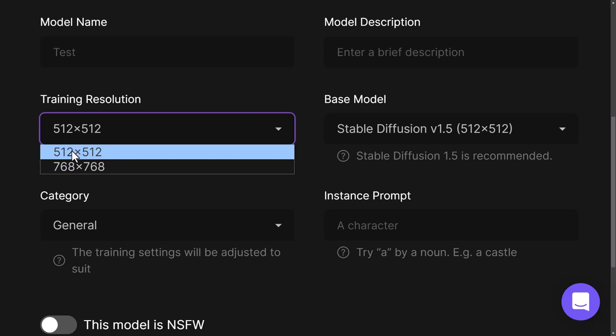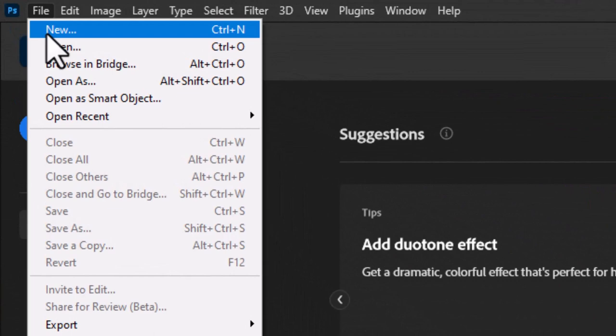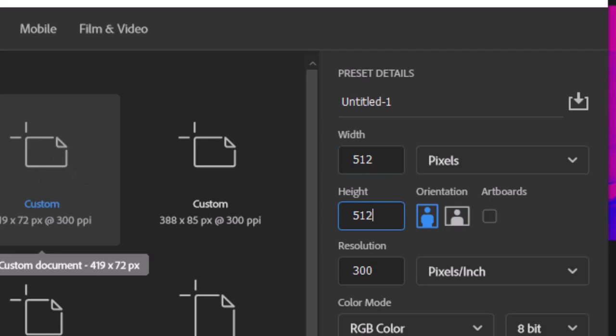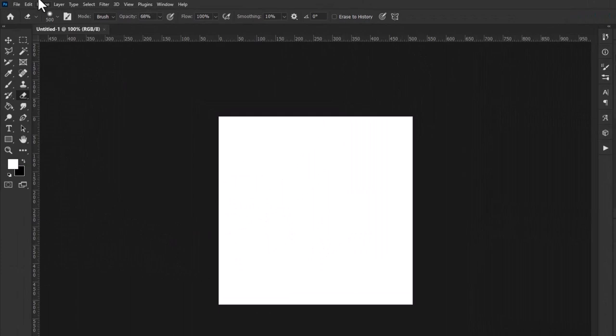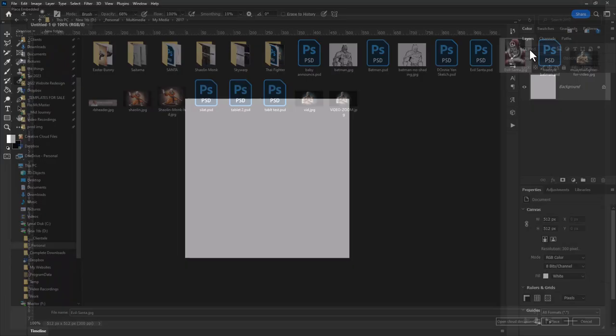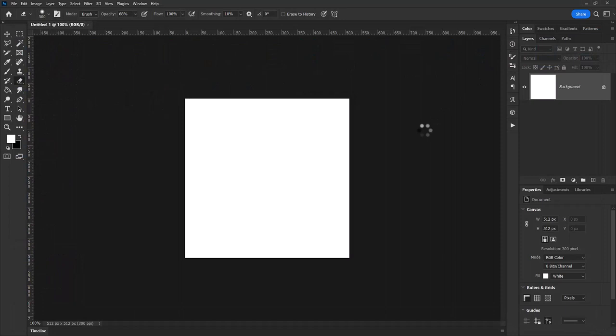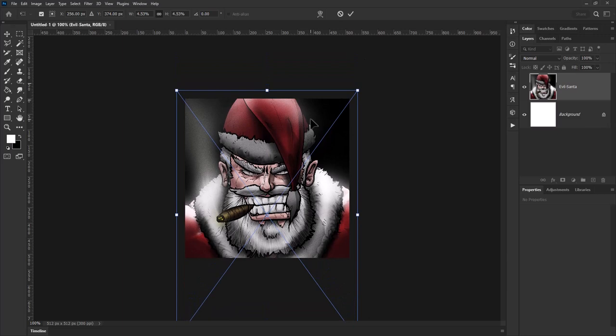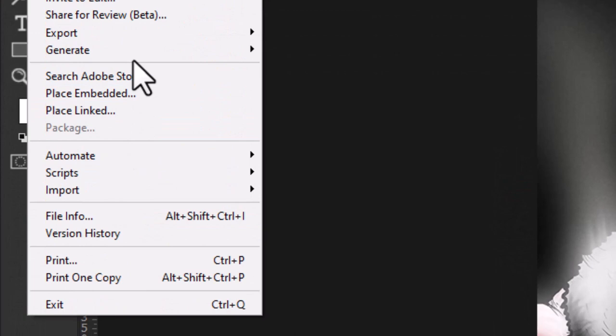Before you train your model, remember to select the size you want — 512 by 512 or 768 by 768 — and I recommend creating images at that size for the best quality training. In Photoshop, go to New, create a file at 512 by 512 or whatever resolution you want, click Create, then go to File > Place Embedded, choose your file, and place your subject. Try to get similar framing for each photo for consistent information, then go to File > Export > Save for Web and export as a JPEG or PNG.